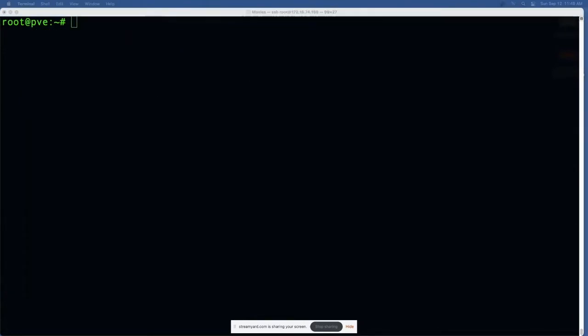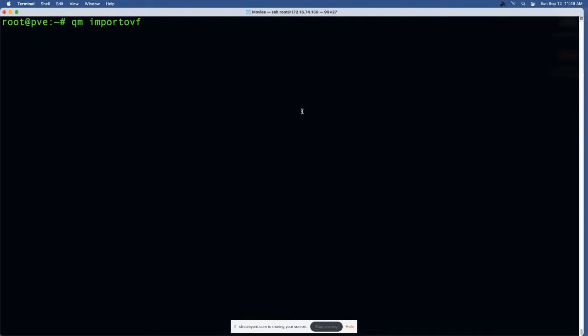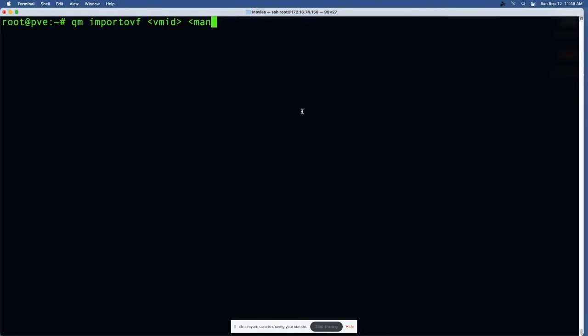It also has the ability to import OVF virtual machines from the OVF manifest, and you do that by saying QM import OVF. You'd have to give it the VM ID you want it to be, you'd have to specify the manifest, and the storage. I have not played with that command yet but that did pique my interest when I was going through and prepping for this.